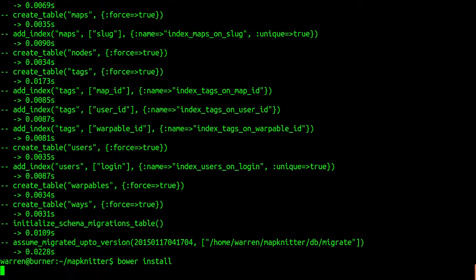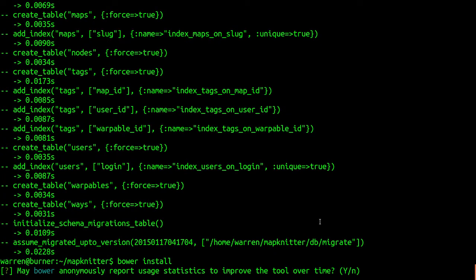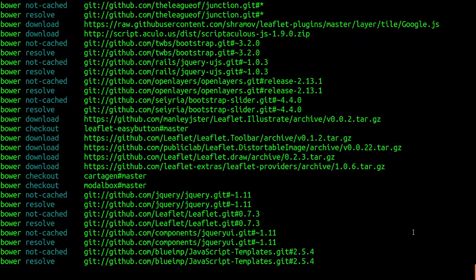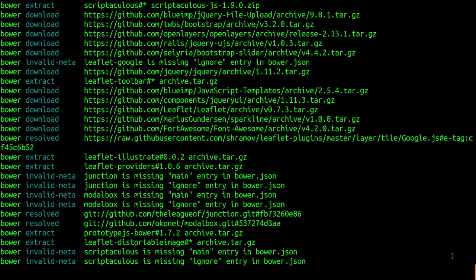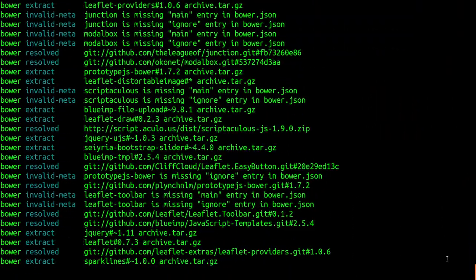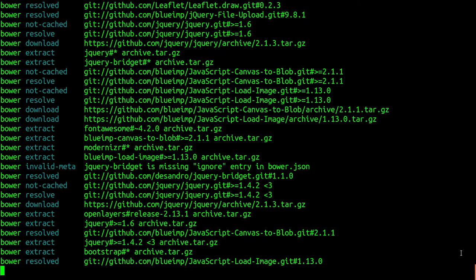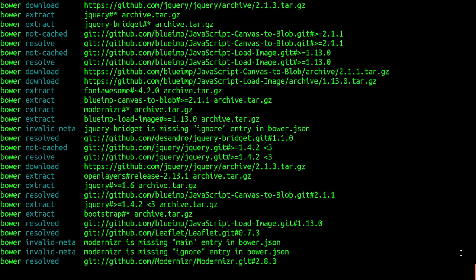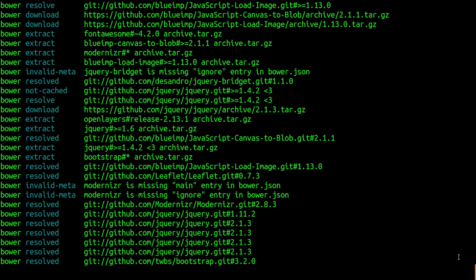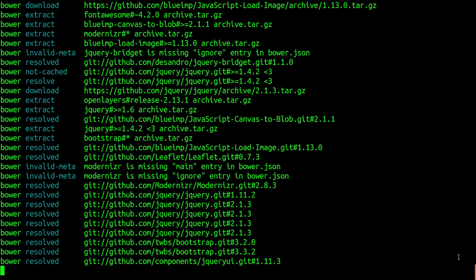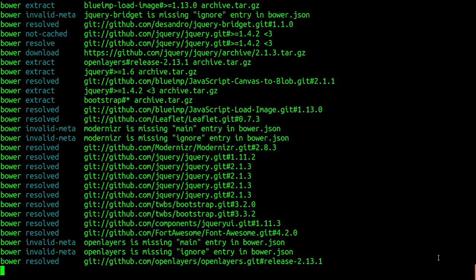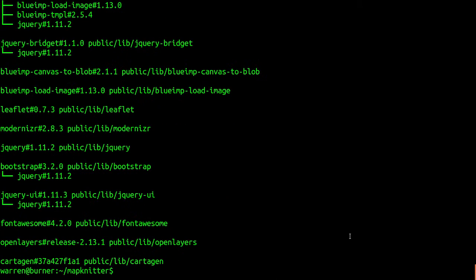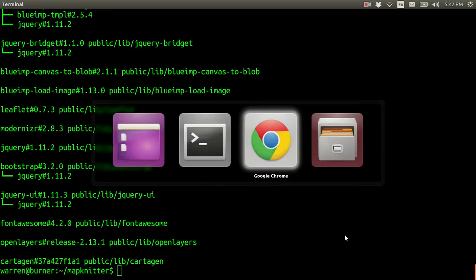All right. So, we'll go ahead and, moving on, install our static assets with bower install. Sure. That goes pretty fast. There's no compiling to do. There we are.